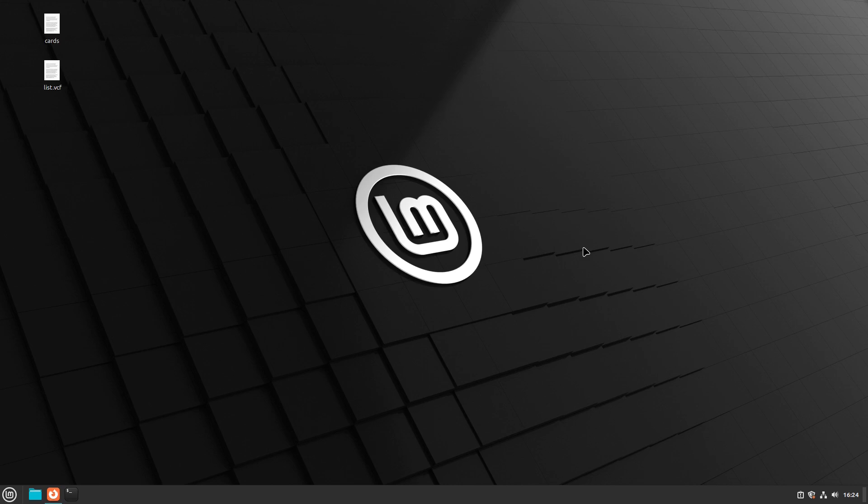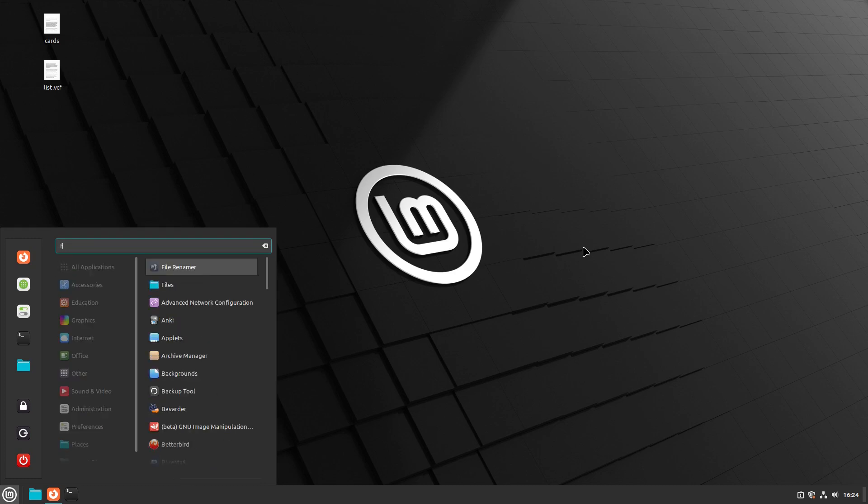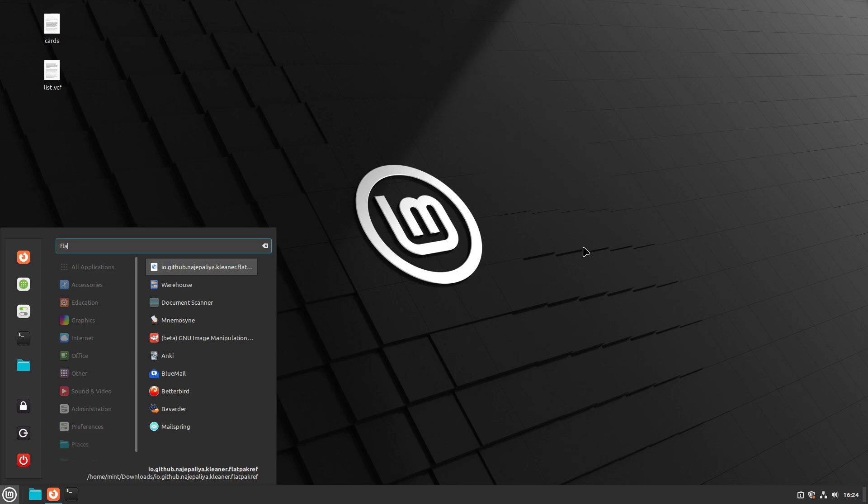We've talked in the past about a package called Flatseal, which I don't have installed on this. We did a previous video on that you can see down below. Flatseal does a good job of managing permissions and other settings inside of a Flatpak.